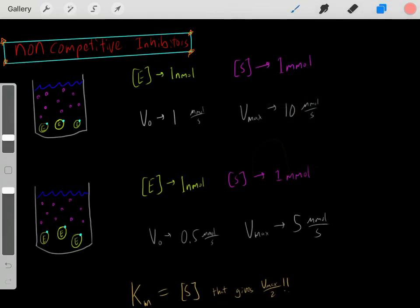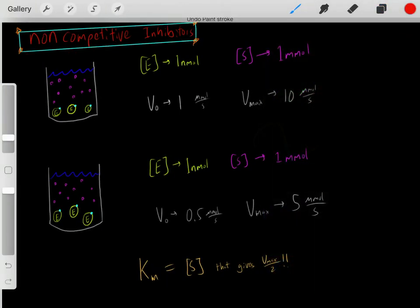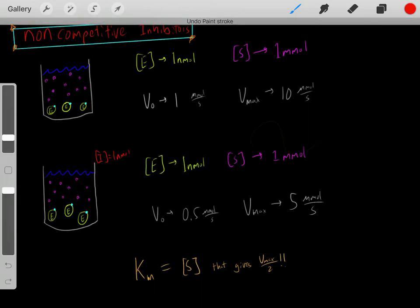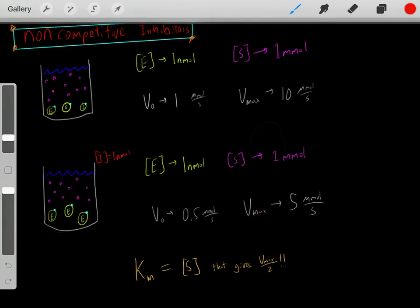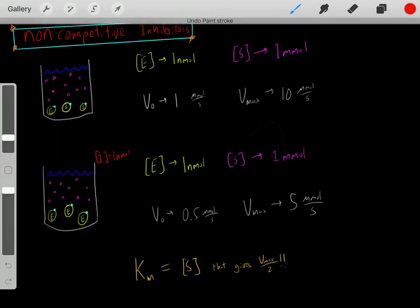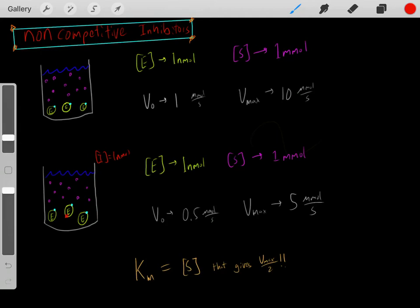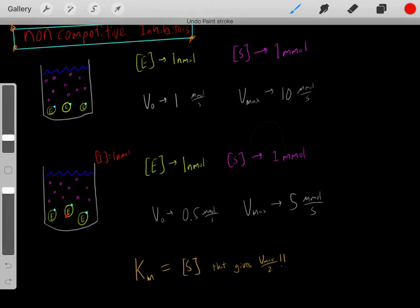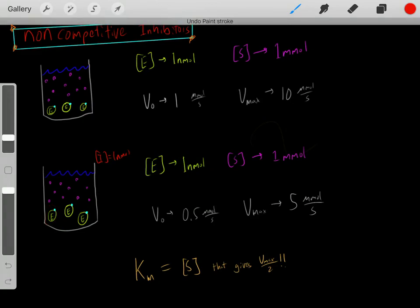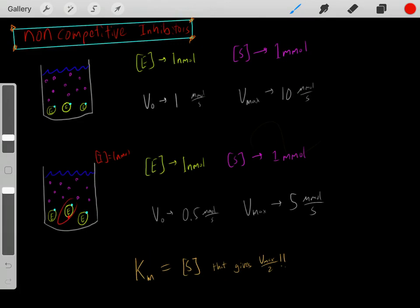Now let's say we've added a non-competitive inhibitor at one nanomolar concentration. What do these non-competitive inhibitors do? They bind to the enzyme at an allosteric site — not at the active site. When they bind to that allosteric site, they essentially turn off the enzyme. While the non-competitive inhibitor is bound, the enzyme is temporarily out of commission. Eventually it unbinds, then binds to another enzyme, temporarily putting that one out of commission as well.